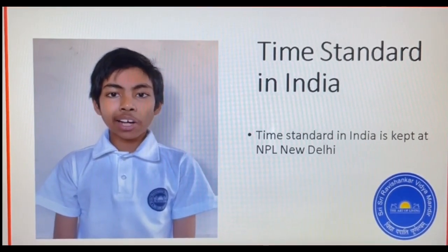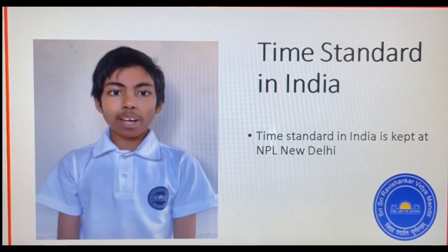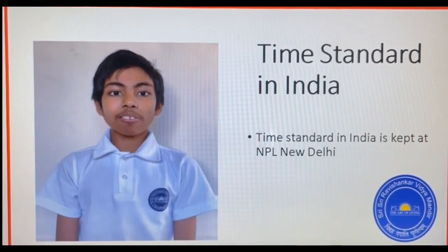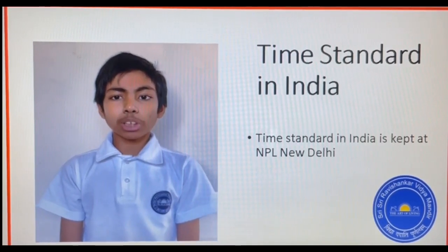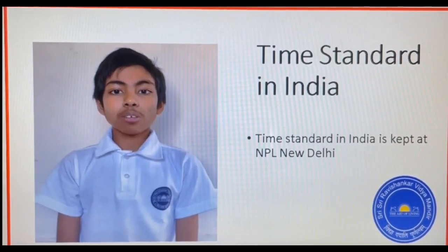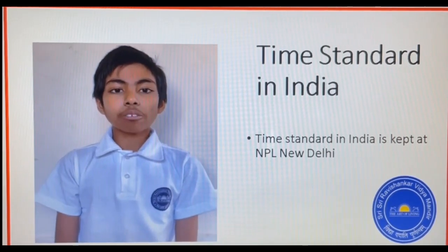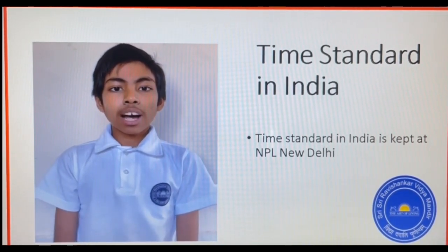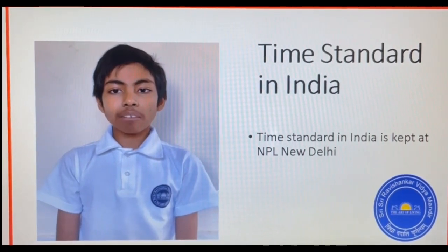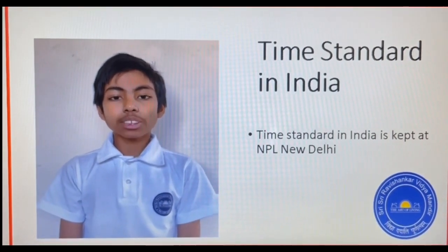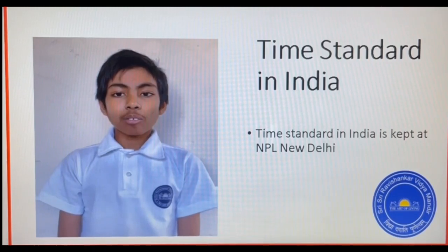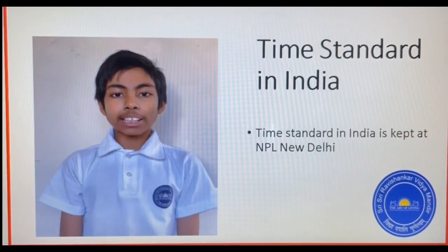Previously, India had three time zones: Bombay, Madras, and Calcutta. When railways came into operation during British rule, they maintained their own time zone, called Railway Time. After independence, IST — Indian Standard Time — was established and was taken from Railway Time. Railway Time became IST.